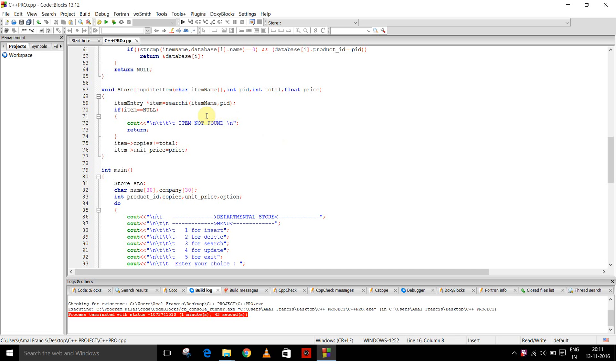This is for the update item. It searches for the product ID first. If the item is found, then it asks the number of copies to be incremented and unit price to be changed.